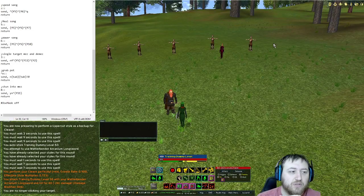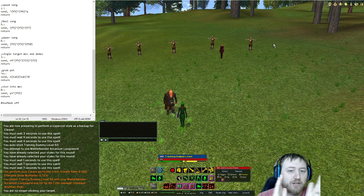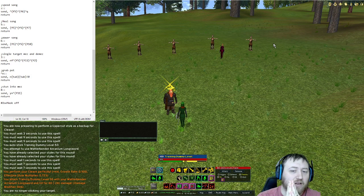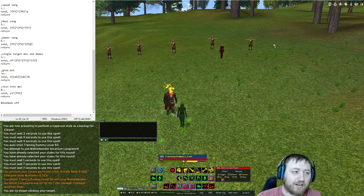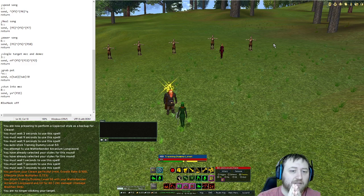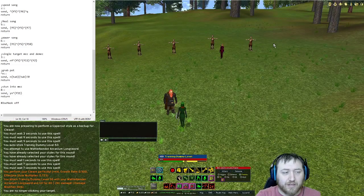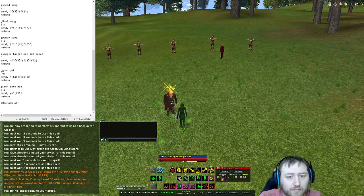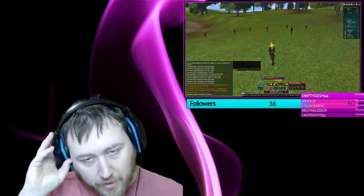If you have multiple consumables like a heal potion with Heart of Legion, you can put Heart of Legion and a heal potion on the same Q-bind. You just have to make sure you're not in combat — stop attacking, hit your button that uses your consumables, and then go right back to attacking.